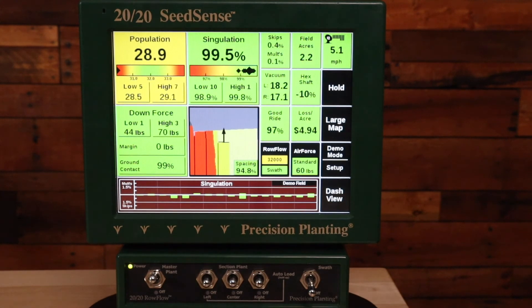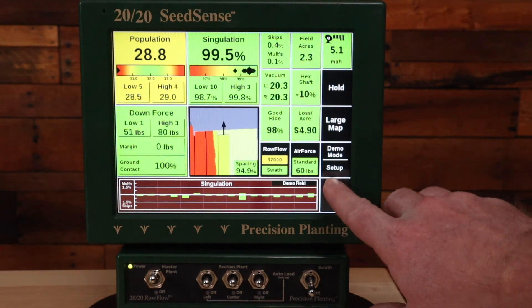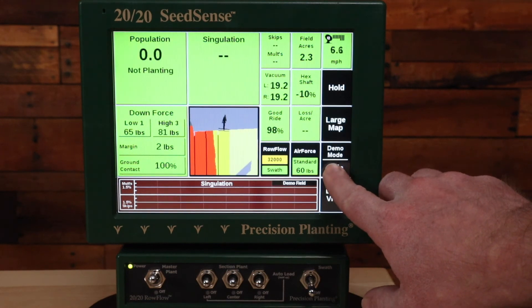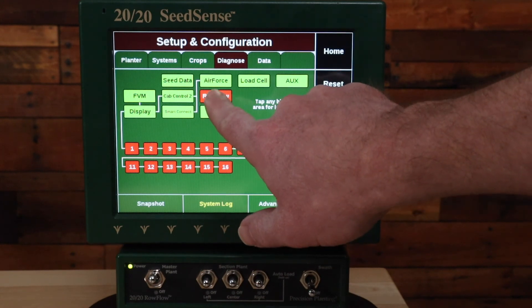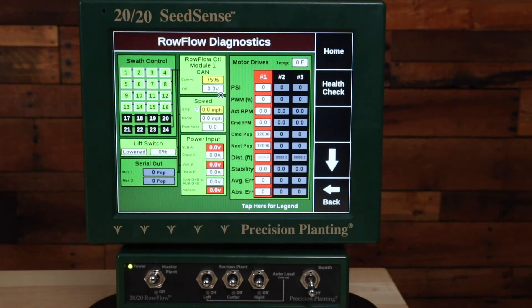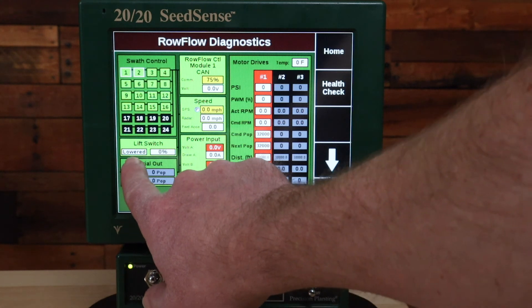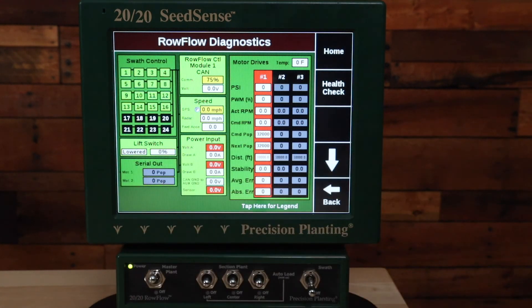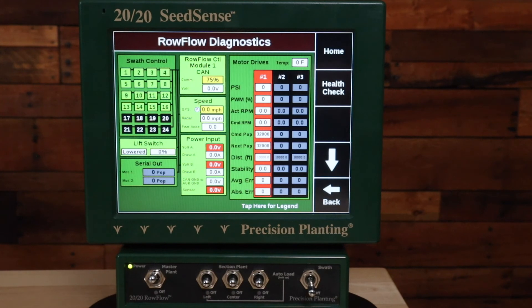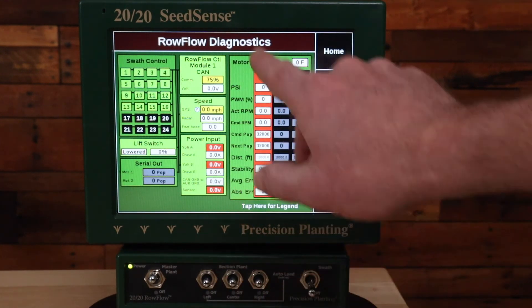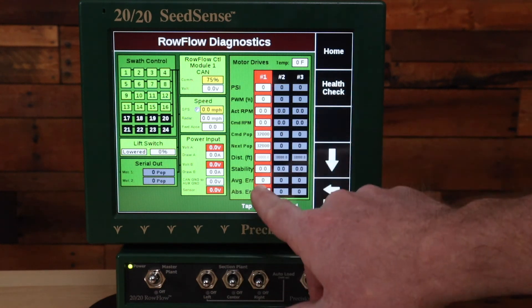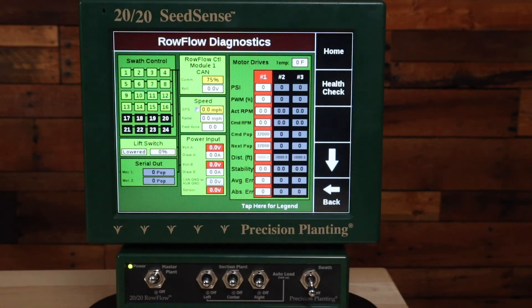The next thing to check if you're still having trouble is to go to the Diagnose page. Get there by going to Setup, then Diagnose, then the Row Flow button. Here I want to make sure that the lift switch says Lowered — if it says Lifted when the planter is down then I need to recalibrate my lift switch. Also check this page to make sure there are no items that are red. For example, if motor drive is red then you're not communicating with that module and you would need to troubleshoot why the system is not communicating with the hydraulic motor.